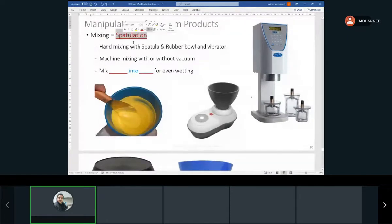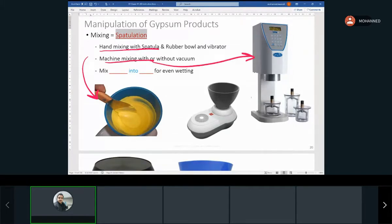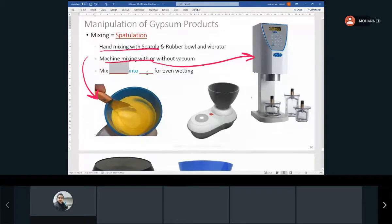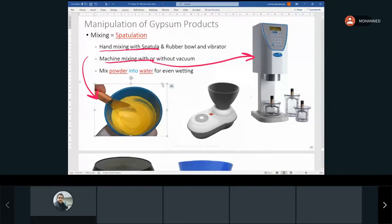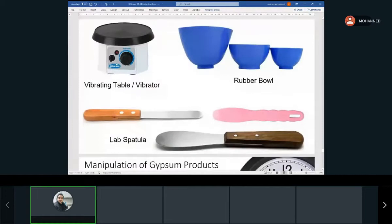Spatulation — because we're using a spatula, technically this is called spatulation. The different types of mixing: we can mix by hand with a spatula and rubber bowl, or with a mixing machine, with or without vacuum. The correct way is to add powder into water — you want the water first — for even wetting. In practice you'll see people do it the other way, but the proper method is powder into water.